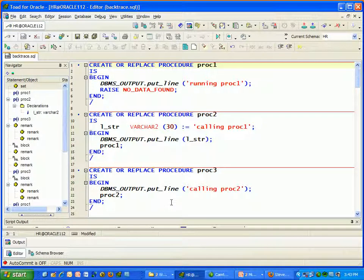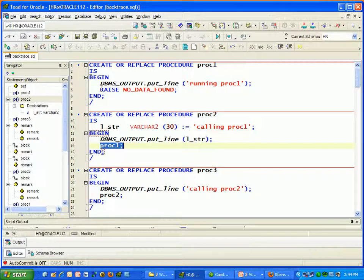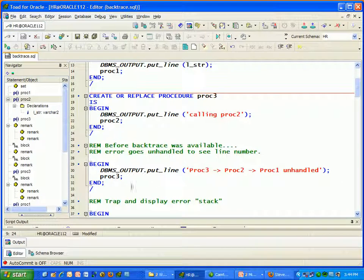Hopping over to Toad — this is a file called backtrace.sql, which is inside your demo zip file. I'm going to create a series of three programs: PROC1, PROC2, and PROC3. PROC3 calls PROC2, PROC2 calls PROC1, and PROC1 raises NO_DATA_FOUND. What we want to know is where did the error occur? Your call stack could be 20 or 30 programs deep, making it very difficult to track down the cause without this information.